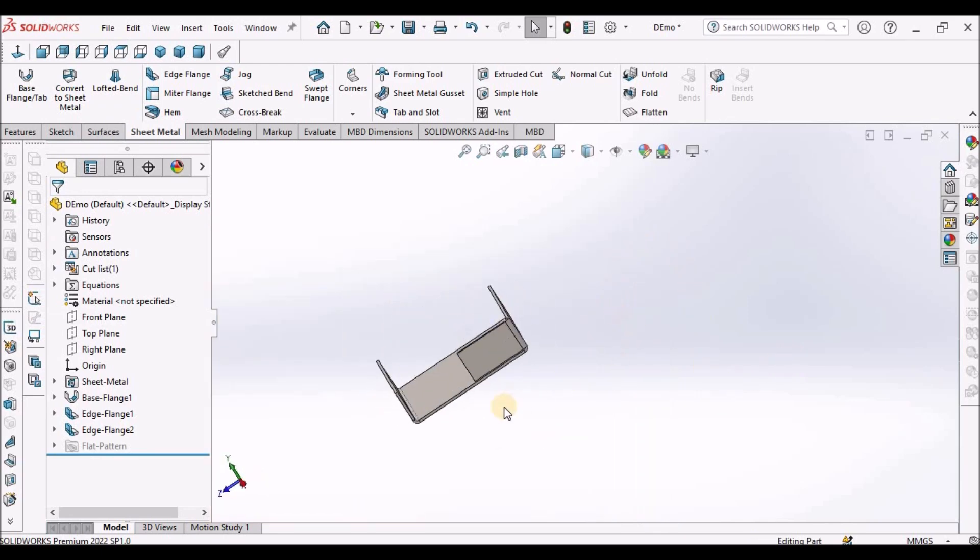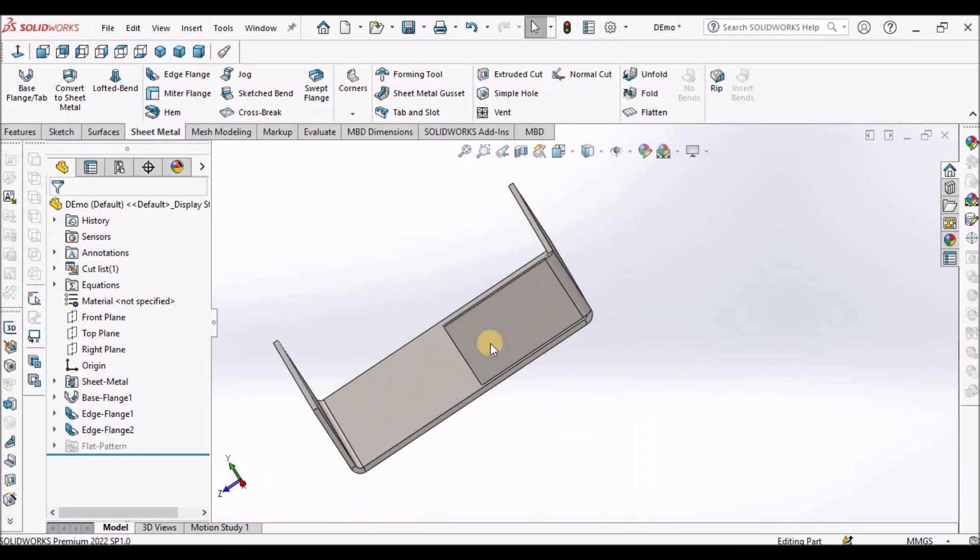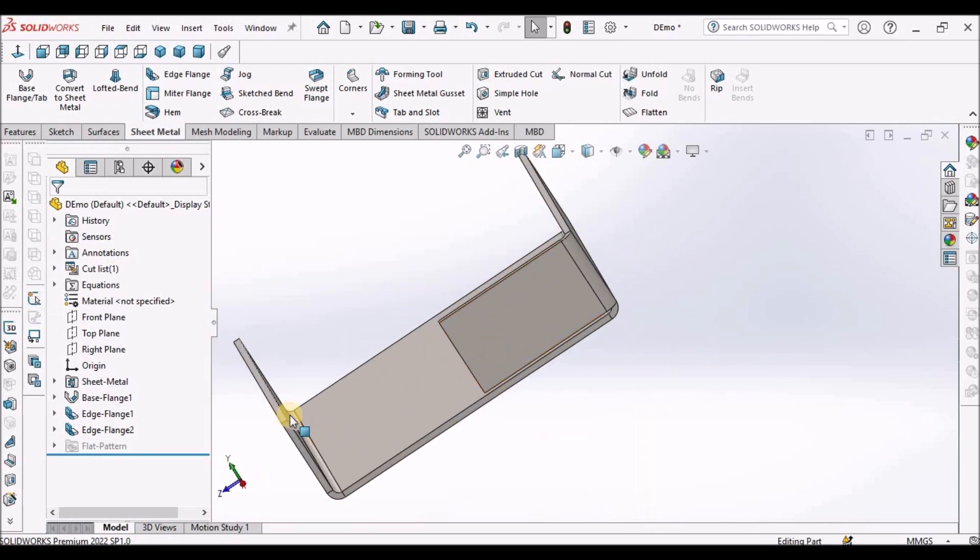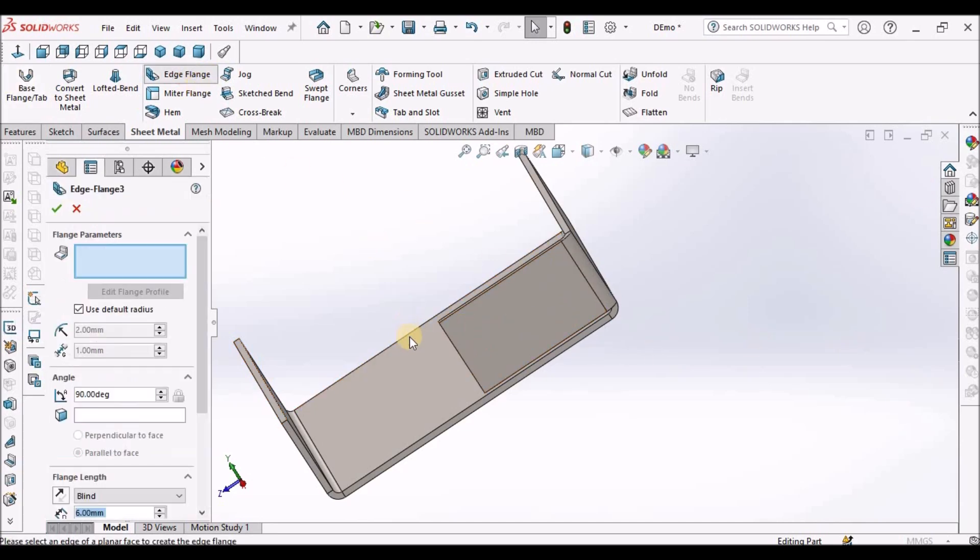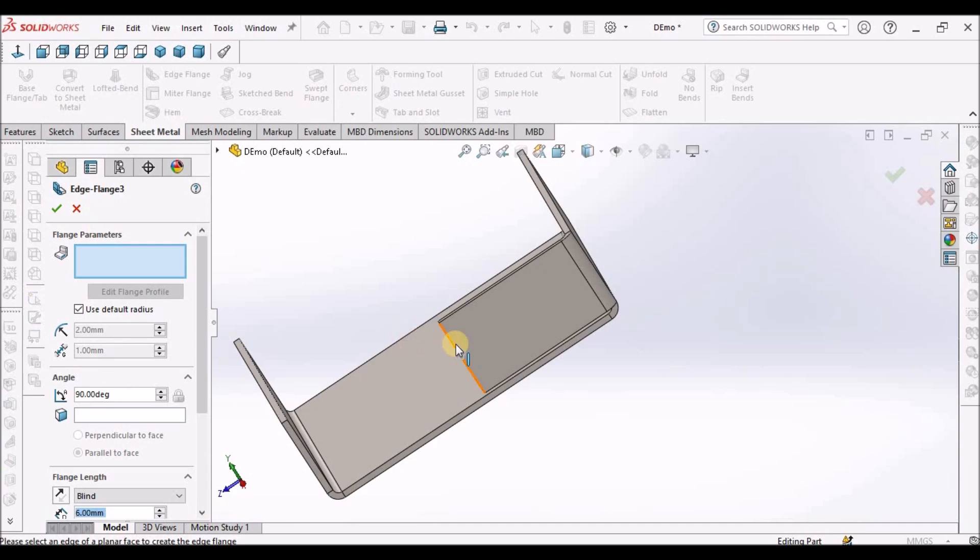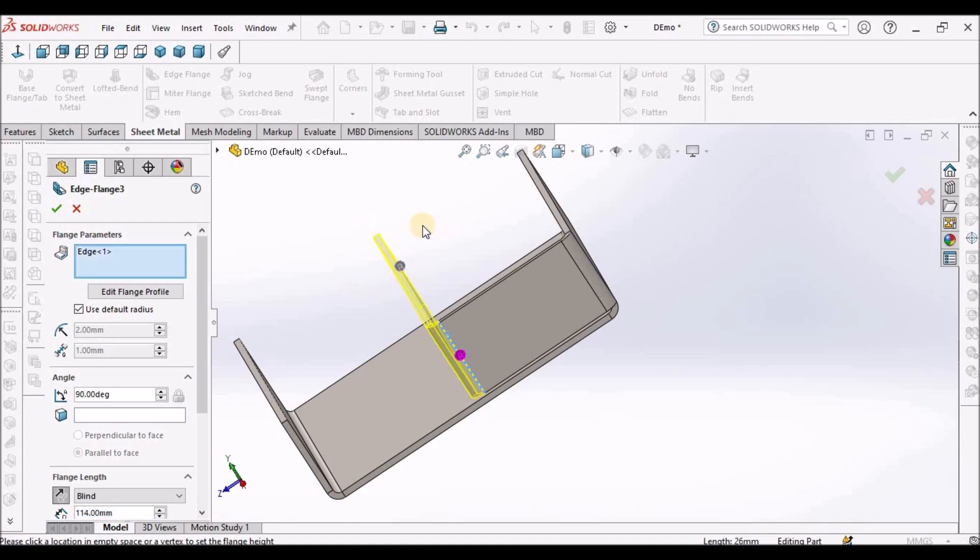We can have any length, we don't have to create a certain distance. Now select the edge flange and select this edge.